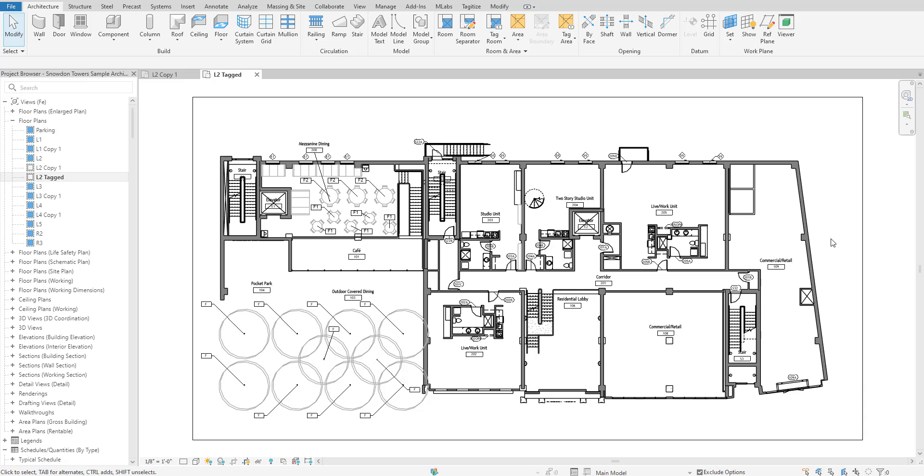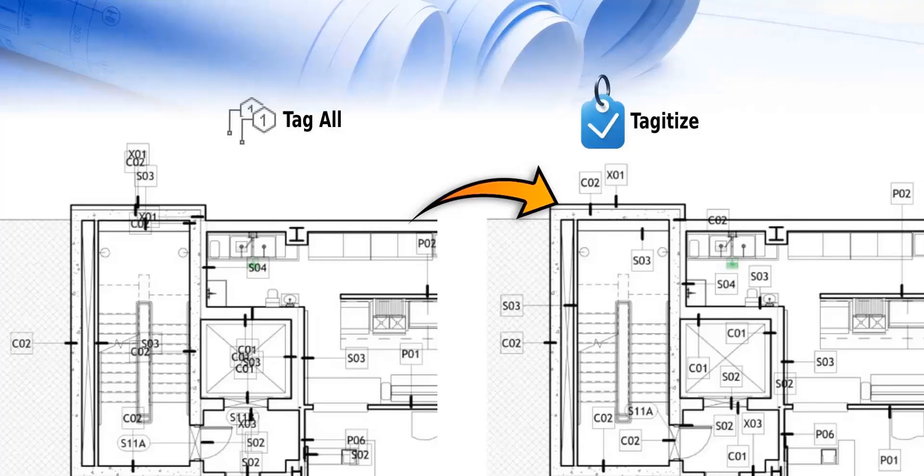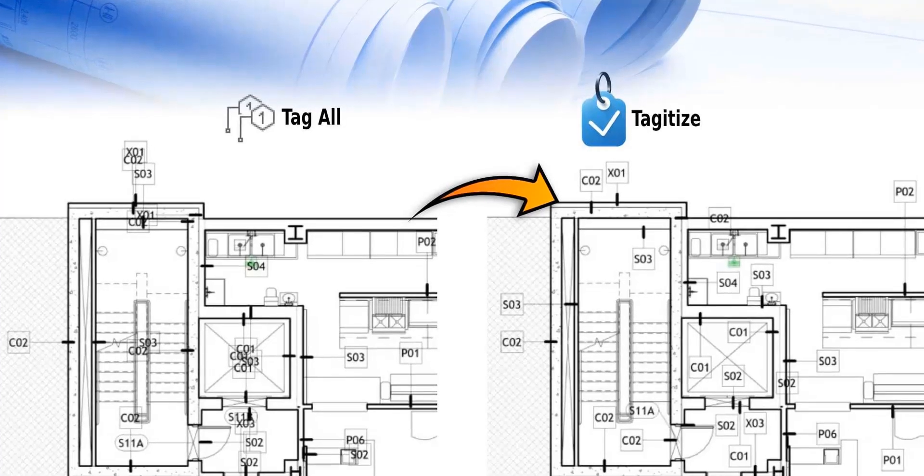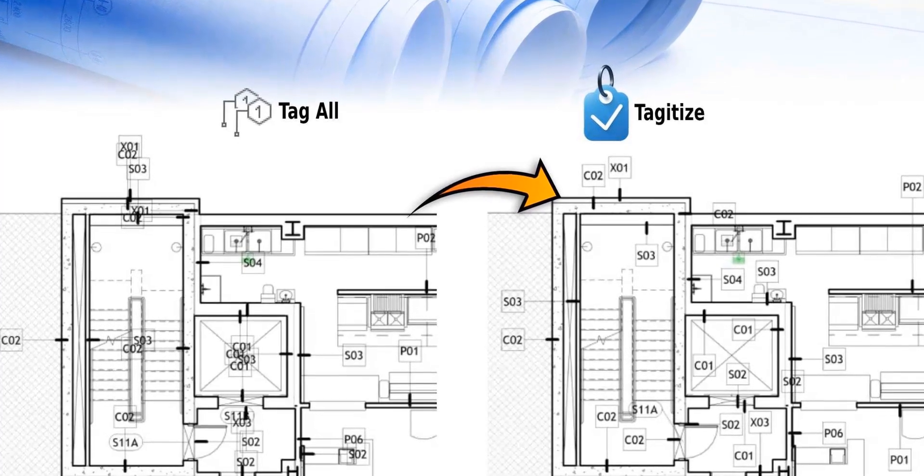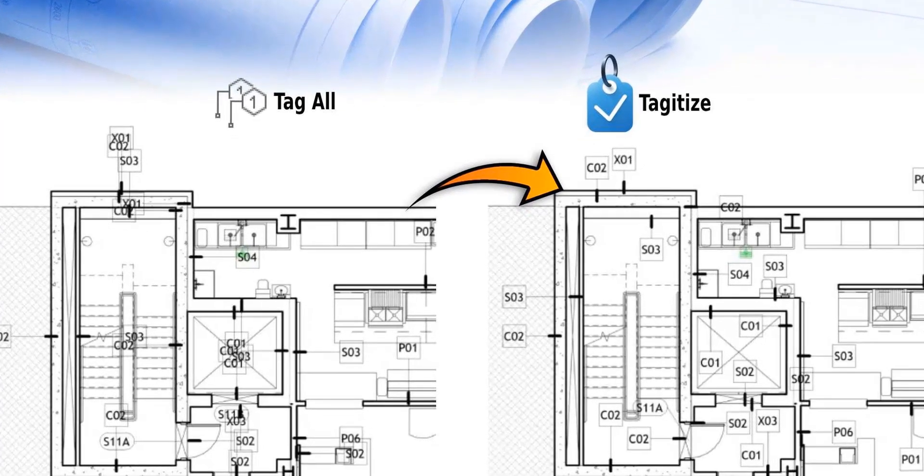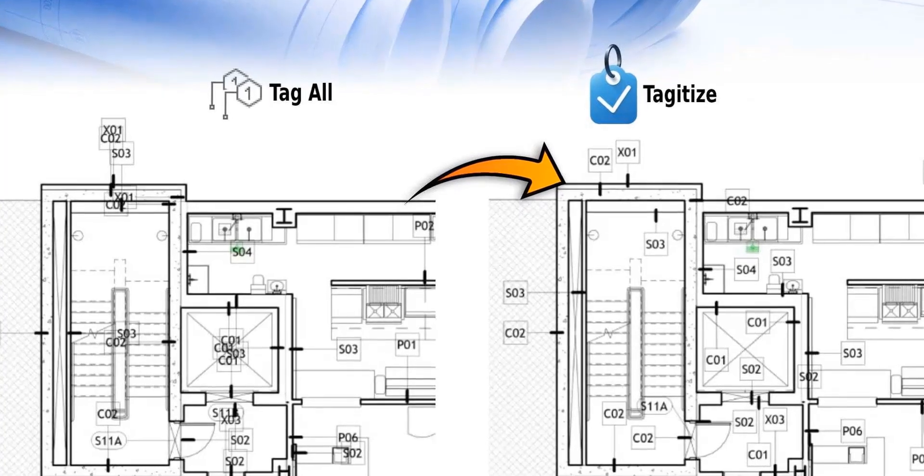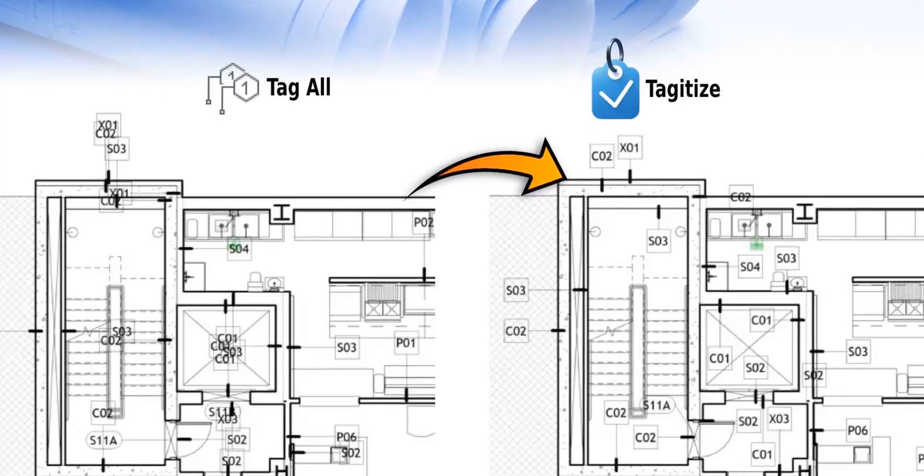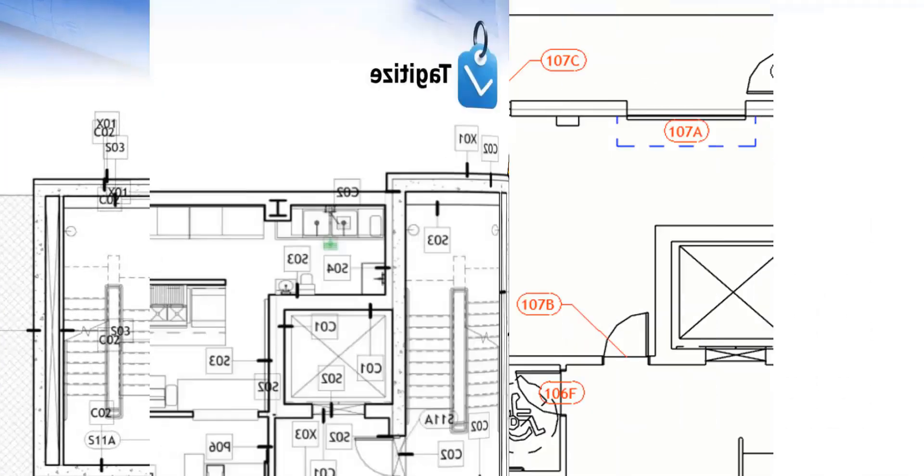Hello everyone and welcome back to Revit Snippets. Great tips you can learn in just a few minutes. This video is brought to you by Tagitize, the easiest way to run tag all on multiple Revit views and sheets.